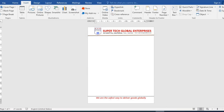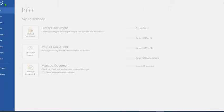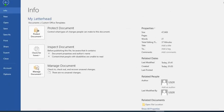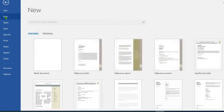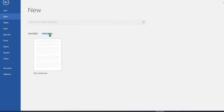To see the template that we just saved, click on File, select New, then when you click on this, Personal. You will notice that we have a document that says "my letterhead," which is what I just saved.